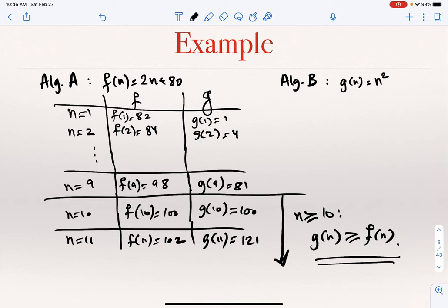Algorithm B was better than algorithm A for very small inputs — sizes 1 through 9 — but once the input is size 10 or larger, algorithm B starts taking much longer than algorithm A. This is the crucial issue of why we are interested in the growth of functions when talking about running time. For smaller values of n, algorithm B is better, but we really don't care about that — we care about which algorithm gets worse as input size grows. In this case, n² grows much larger than 2n + 80.